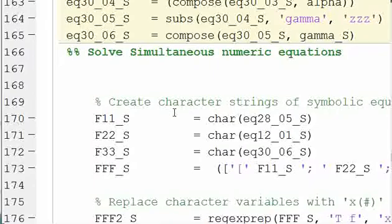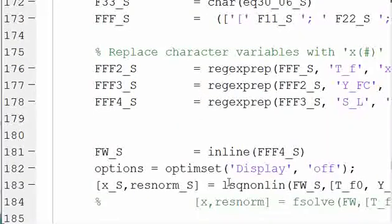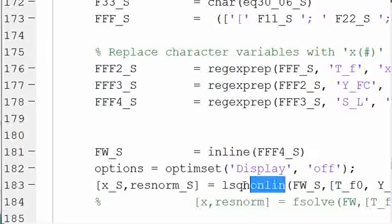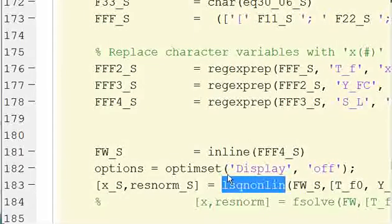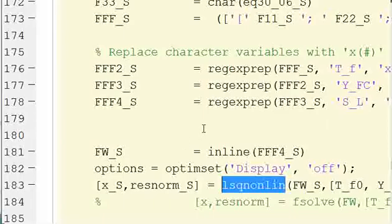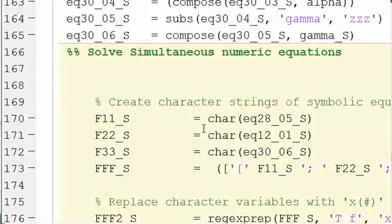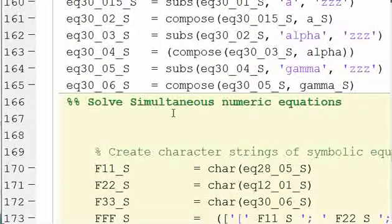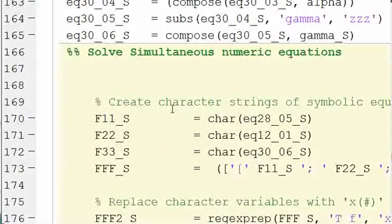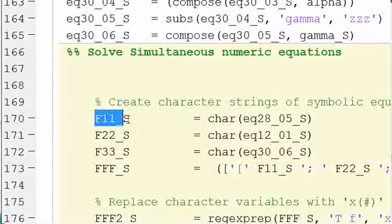So we're going to use the nonlinear least squares function. This is L-S-Q-N-O-N-L-I-N, the name of the function. To use it for a single equation isn't too bad. You can look up how to do that simply on MathWorks, on the MathWorks website. But to do multiple equations, you need to arrange your setup in such a way that the code understands what's going on.